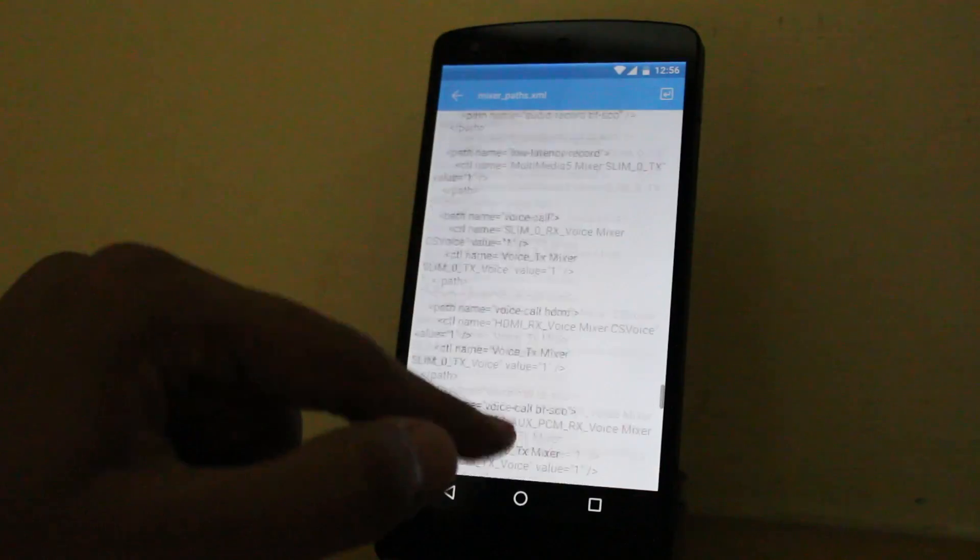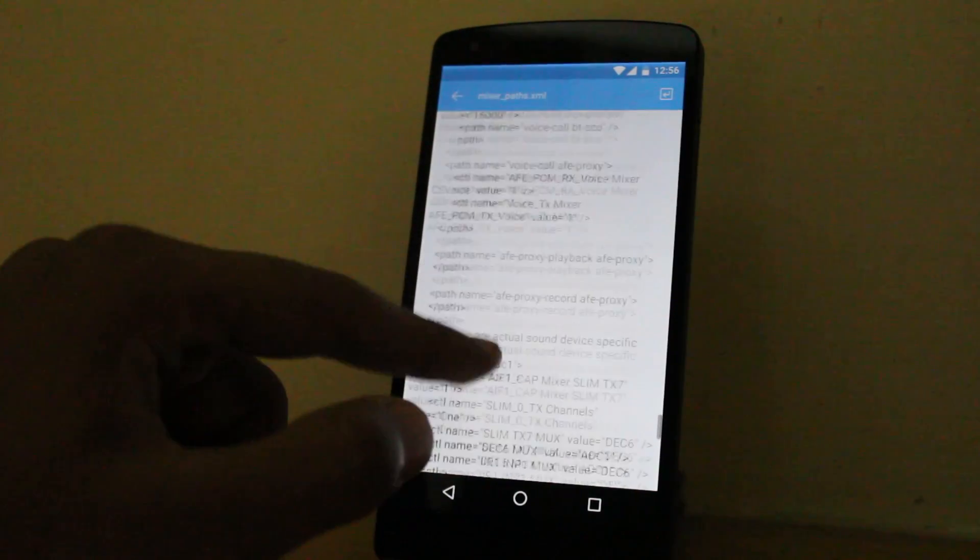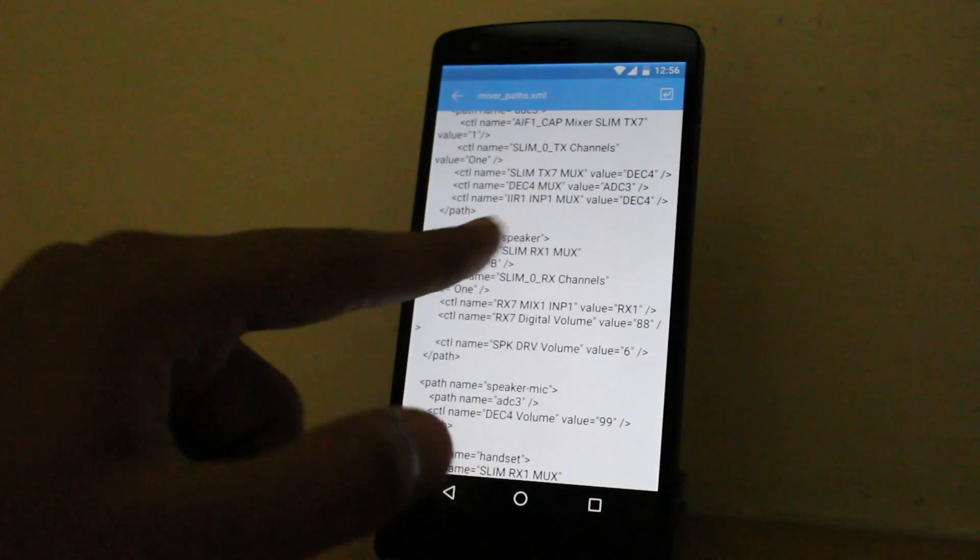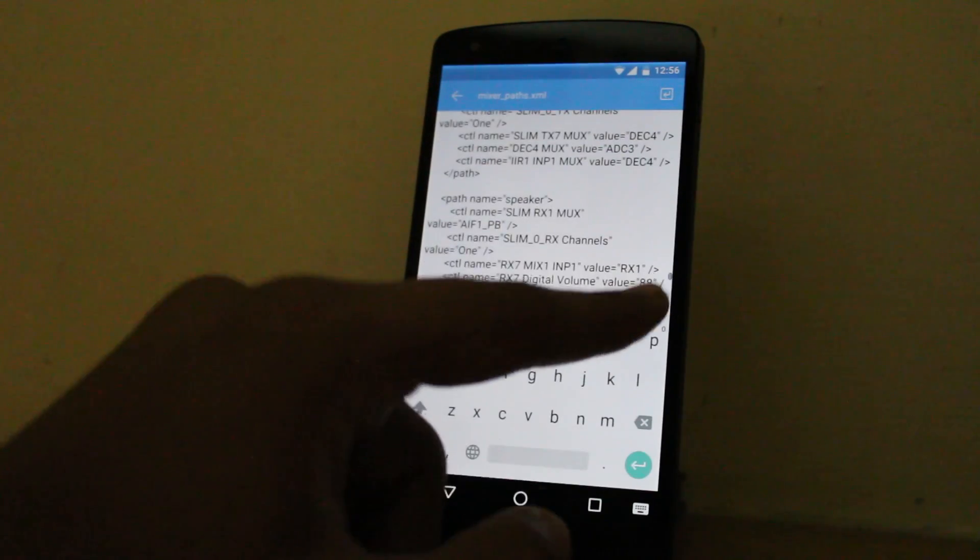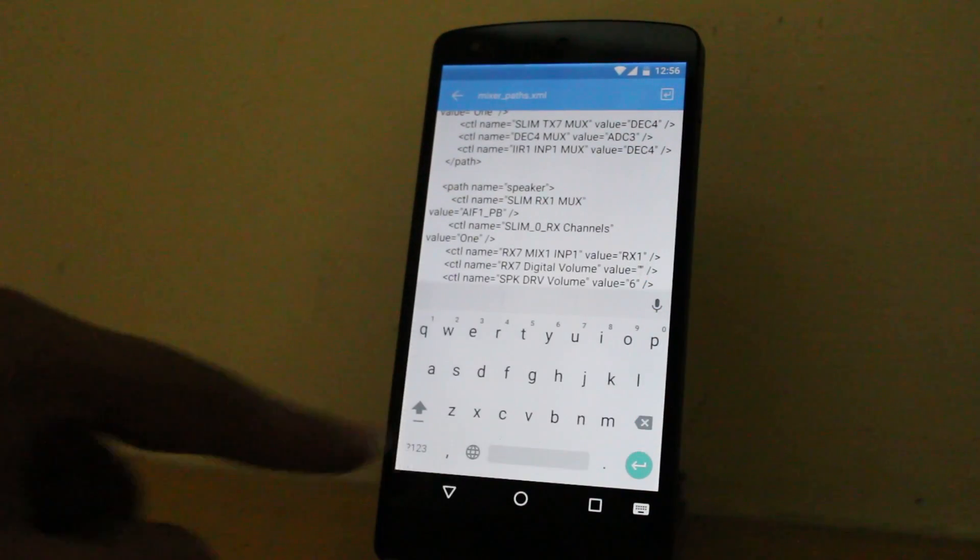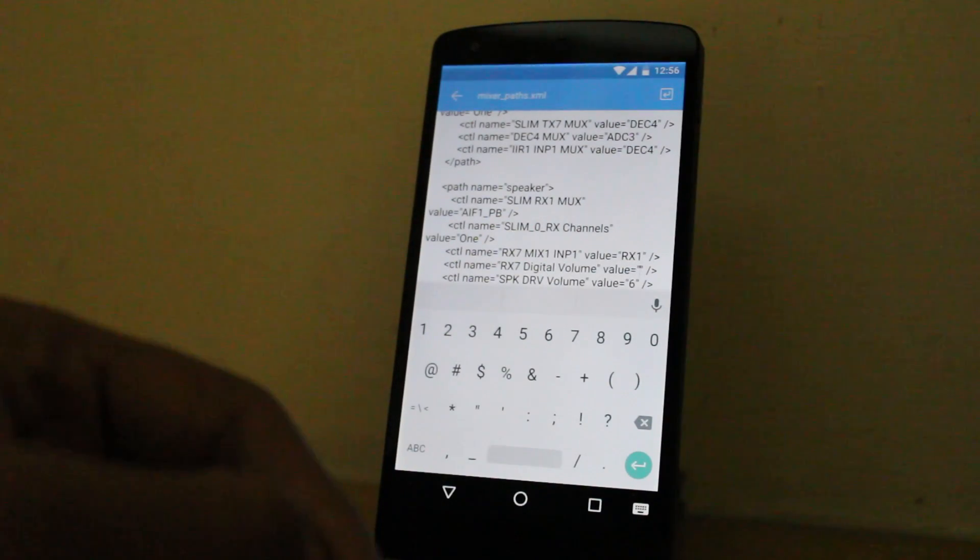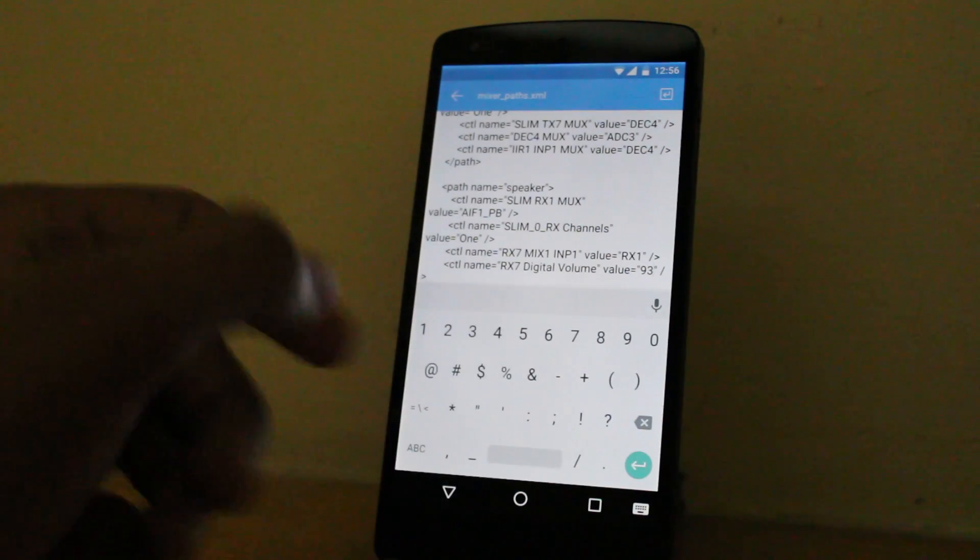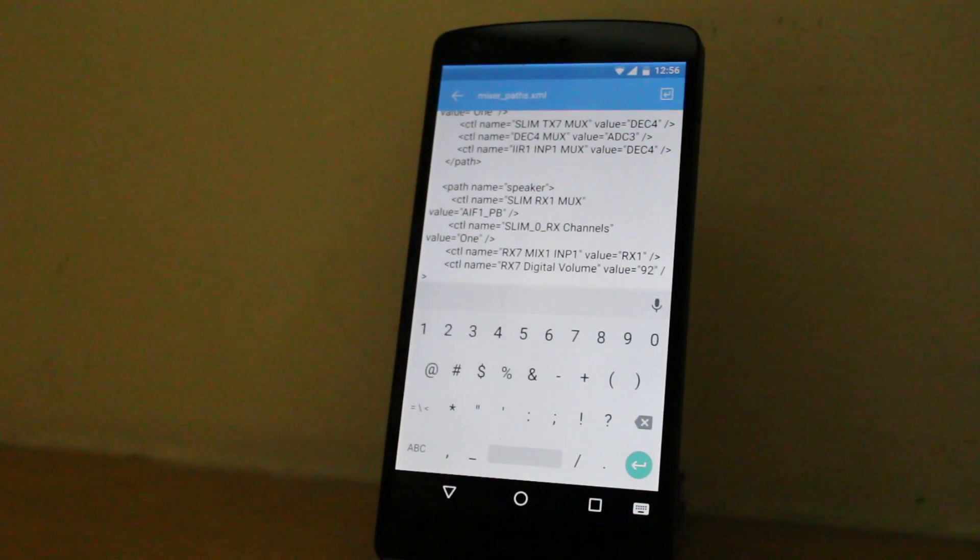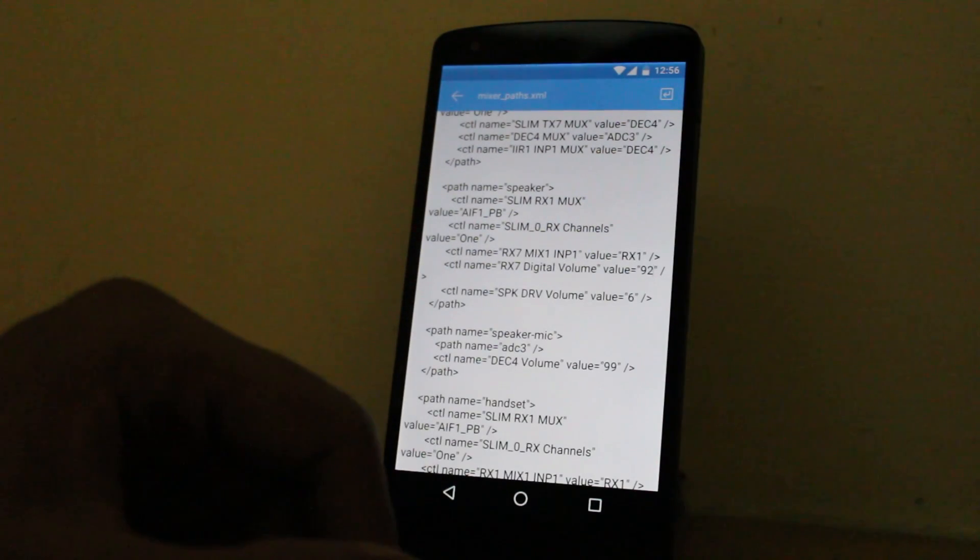So here it is: path name speaker. Here you have rx7 digital volume, value is 88. Now the 88 value is what controls your maximum speaker volume, so boost it up to 92 or 93. I suggest you not go more than 95. This is it for the speaker.